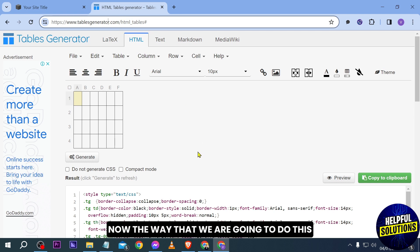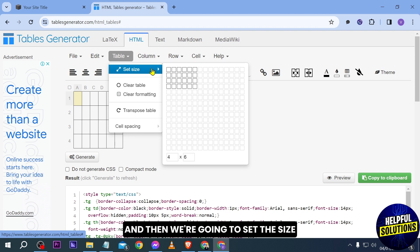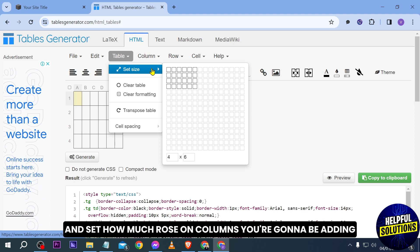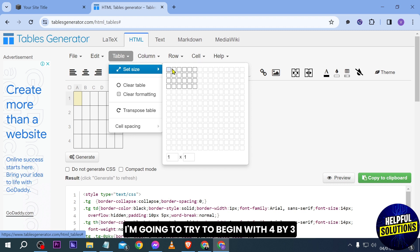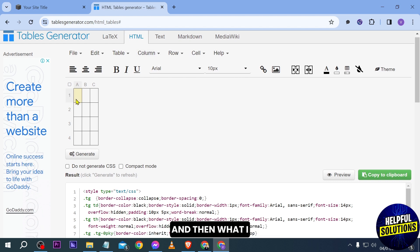Now, the way that we are going to do this is we're going to tap this one here and then we're going to set the size. Here you can go ahead and set how many rows and columns you're going to be adding. In my case, I'm going to try to begin with 4x3, for example, something like that.